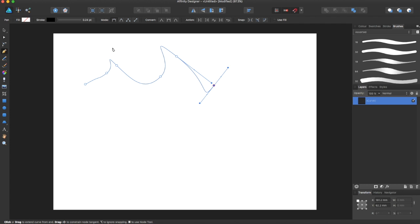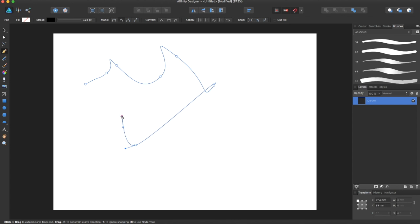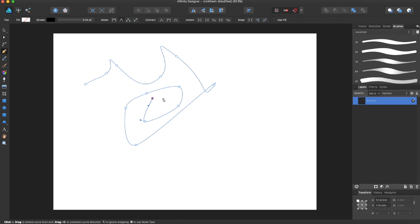If you change the mode over here on the top bar, you can change it to smart mode, and it will try to make smart curves for you. You can make sort of swirly designs.